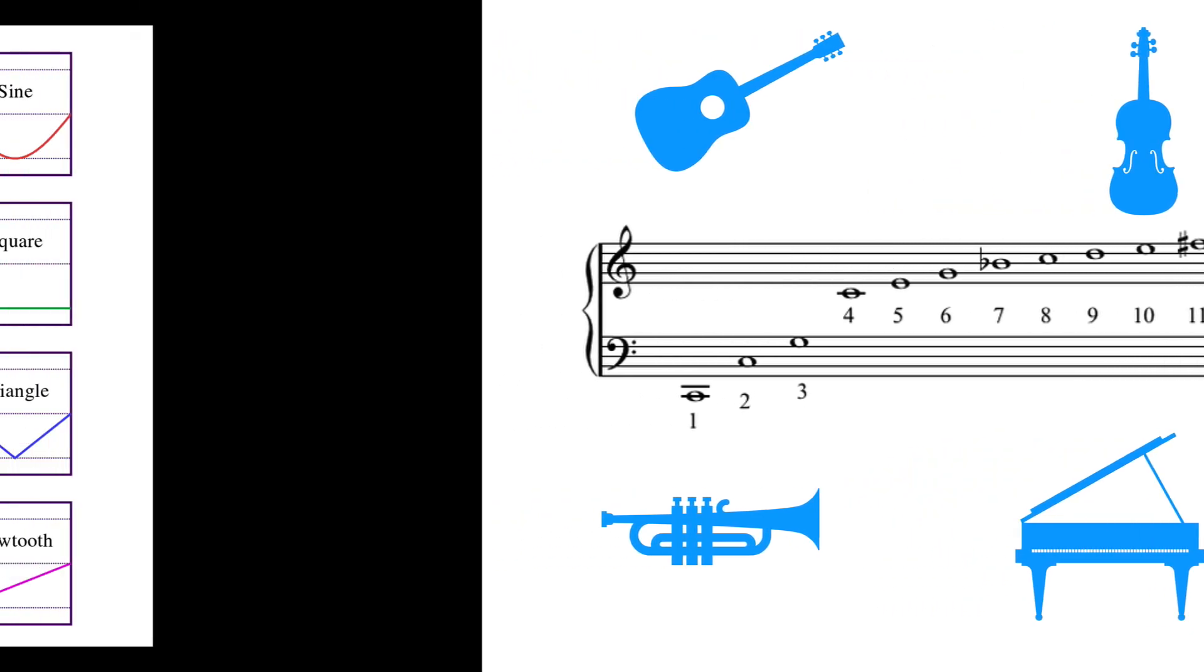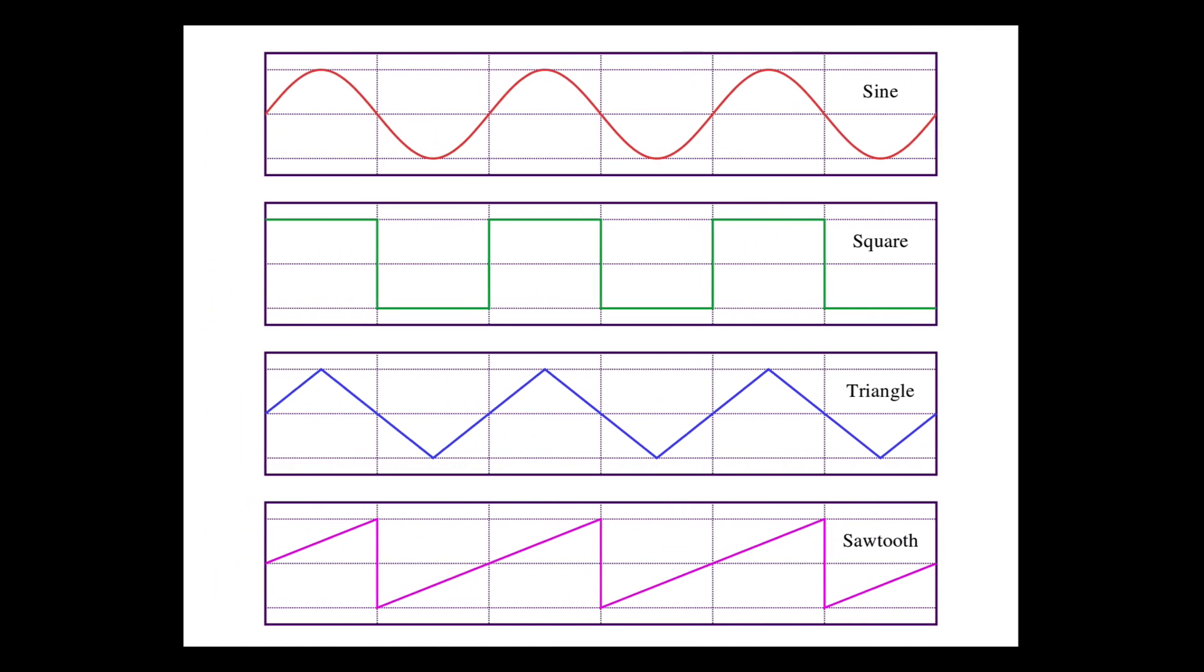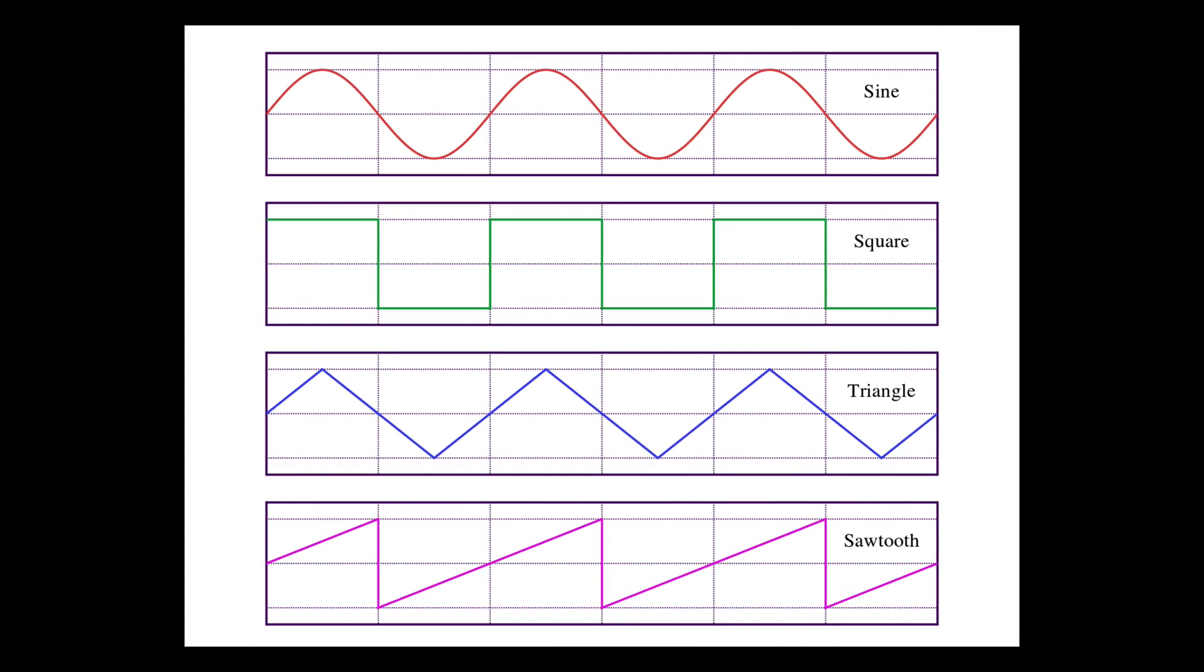Now, going back to the four basic waves that we talked about before, the sine, the square, the triangle, and the sawtooth, each one of these is producing a distinct harmonic spectrum. And that's what gives each one its own timbre.